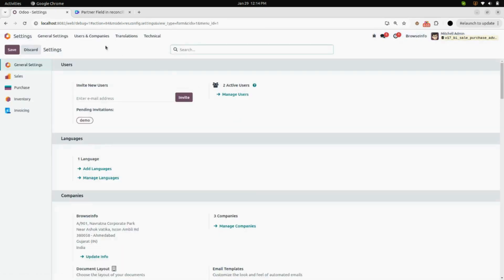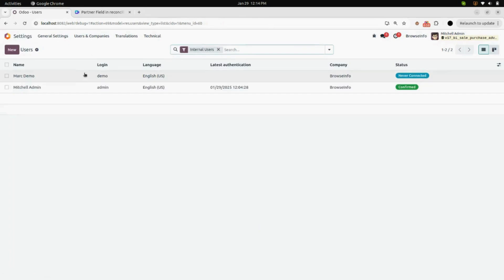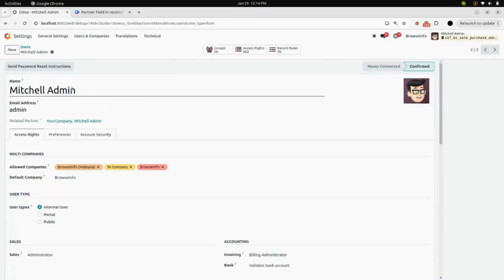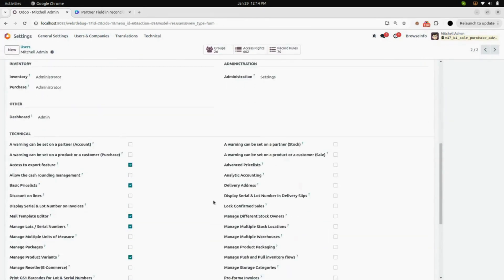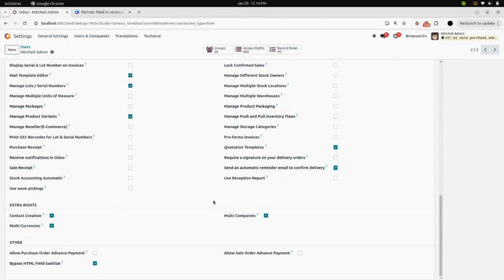We will go into the settings, under Users and Companies, select Users, and select Michelle admin. In the Others tab, you can see a checkbox named 'Allow Sale Order Advanced Payment'. We will enable that checkbox and save it.